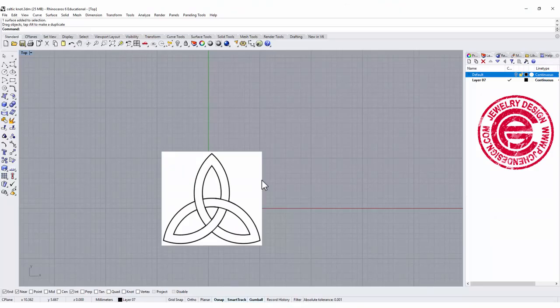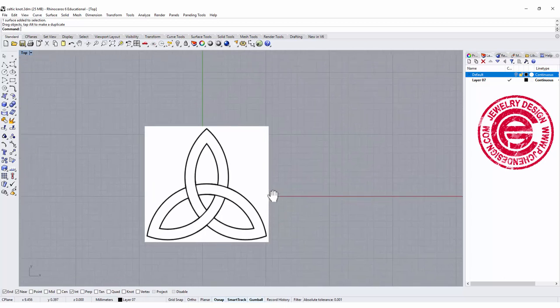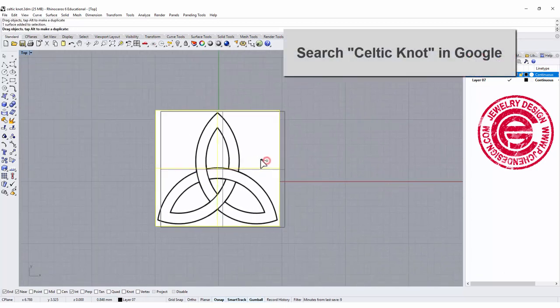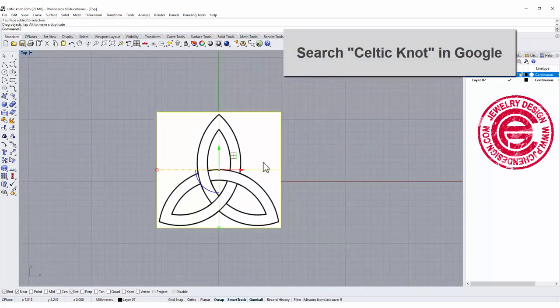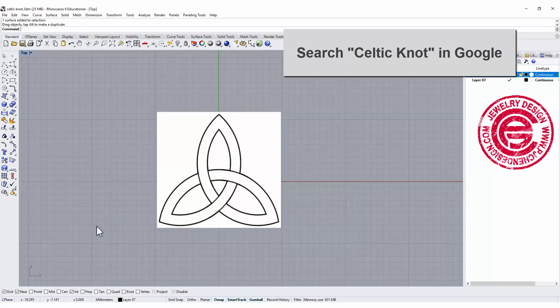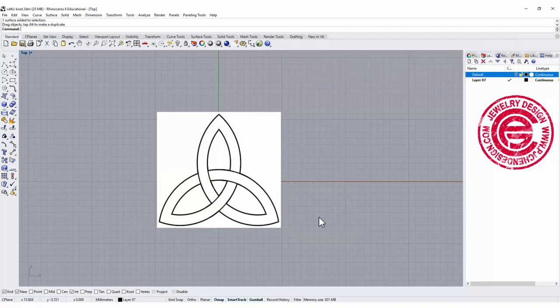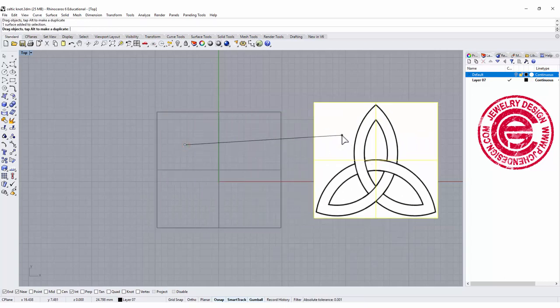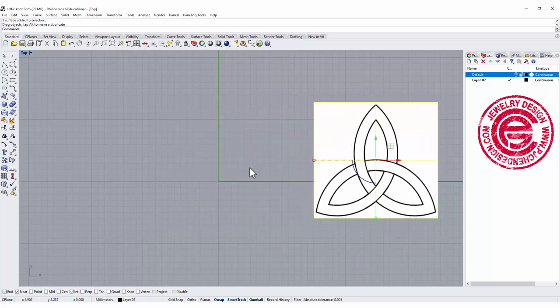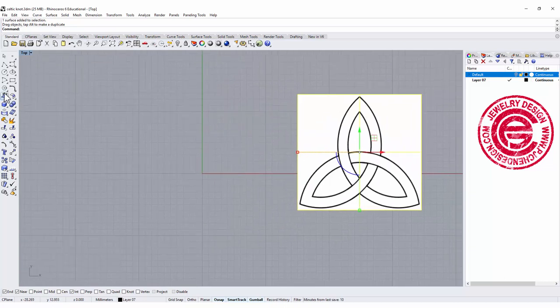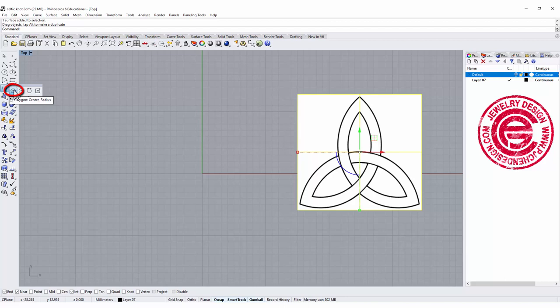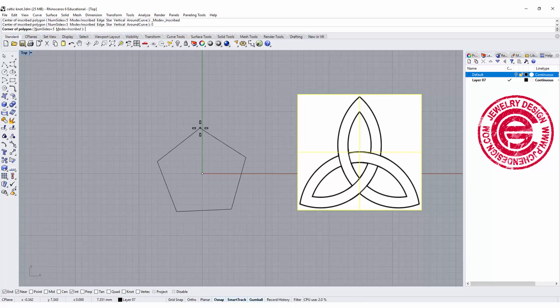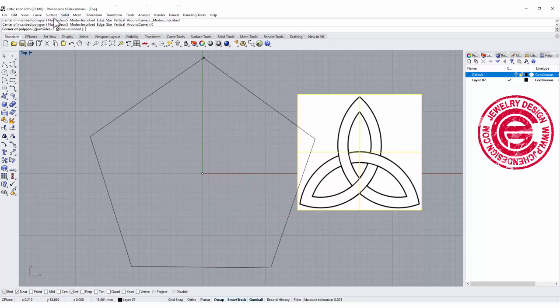If you go to Google and type Celtic knot, you have a lot of those images that show this structure. Basically it's a triangle structure, and within the triangle you can see the arcs cross each other. I'm going to put this on the side for reference and we're going to start with the triangle. Let's go into the polygon tool and hit enter. That's the zero point that we have as center.